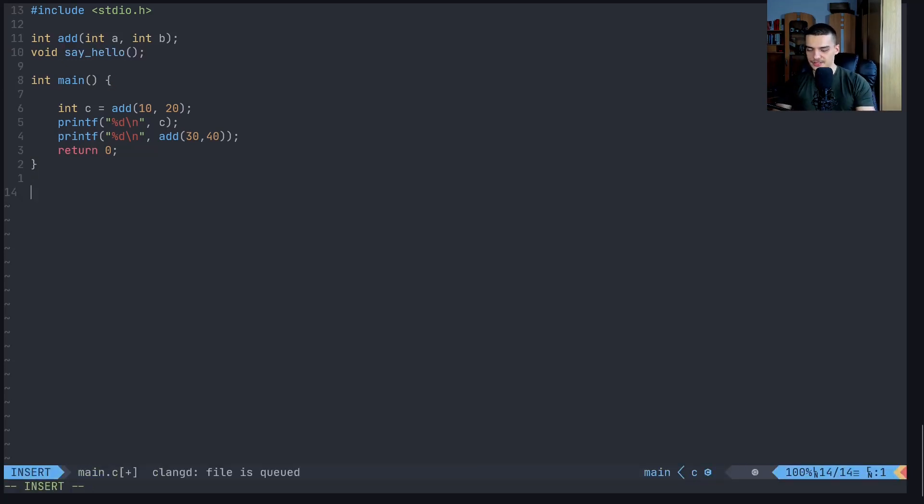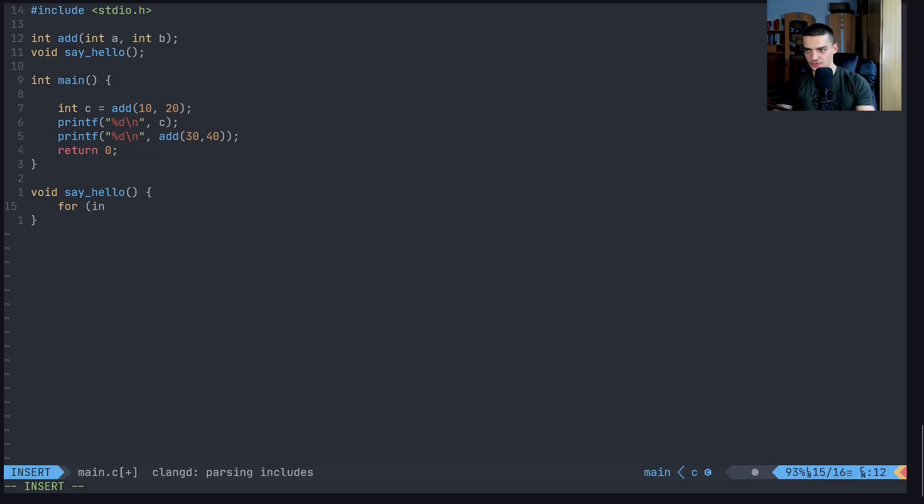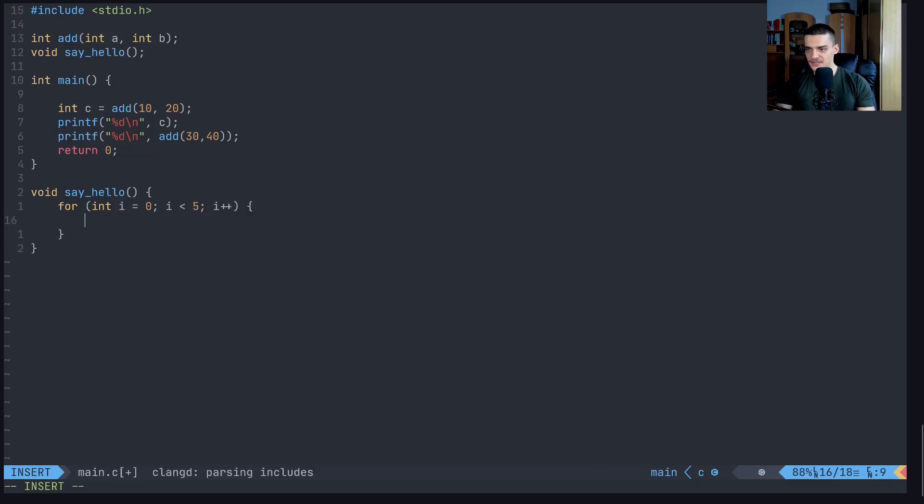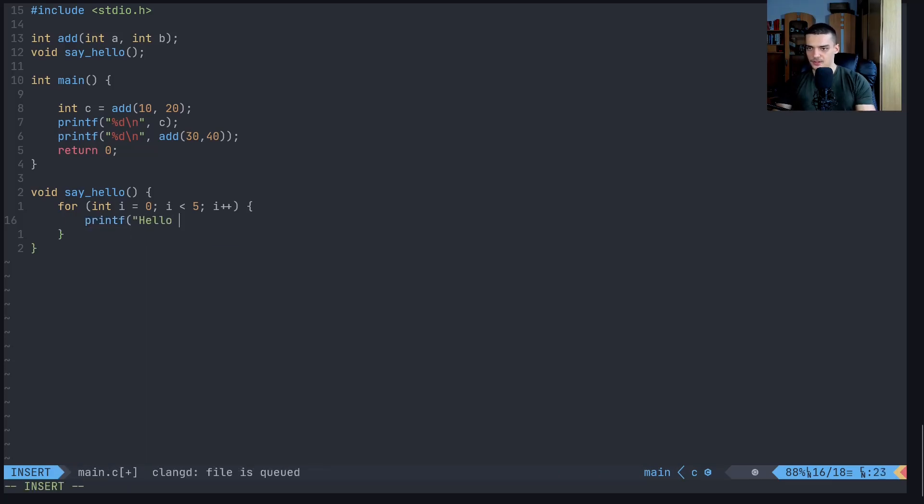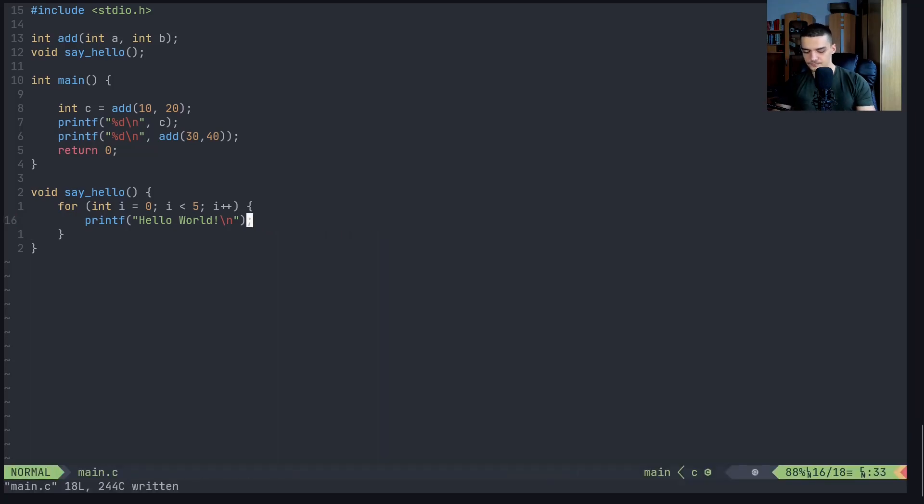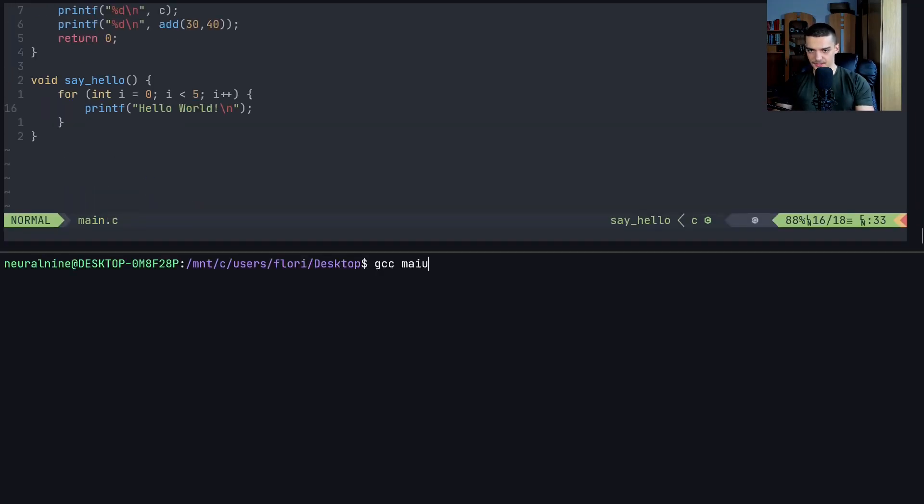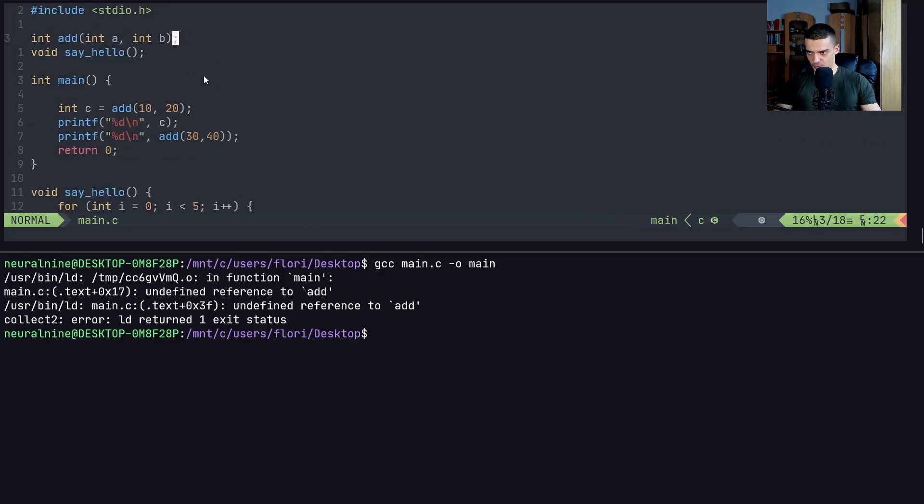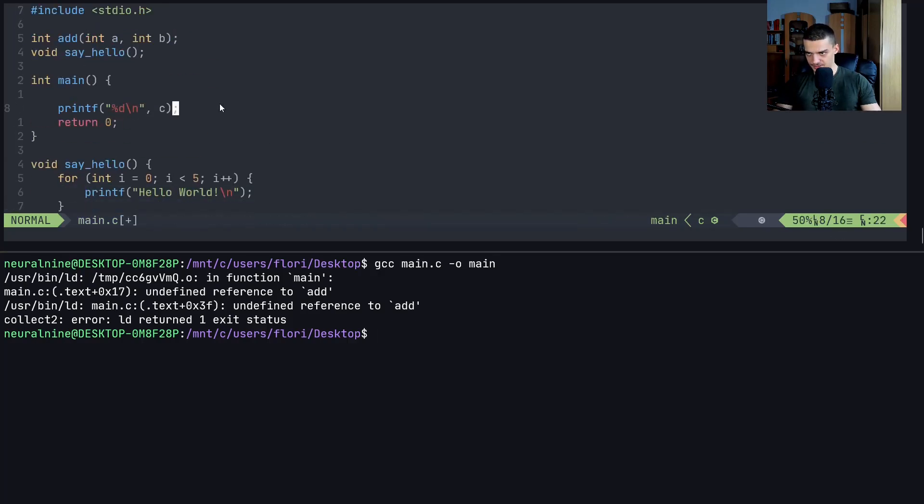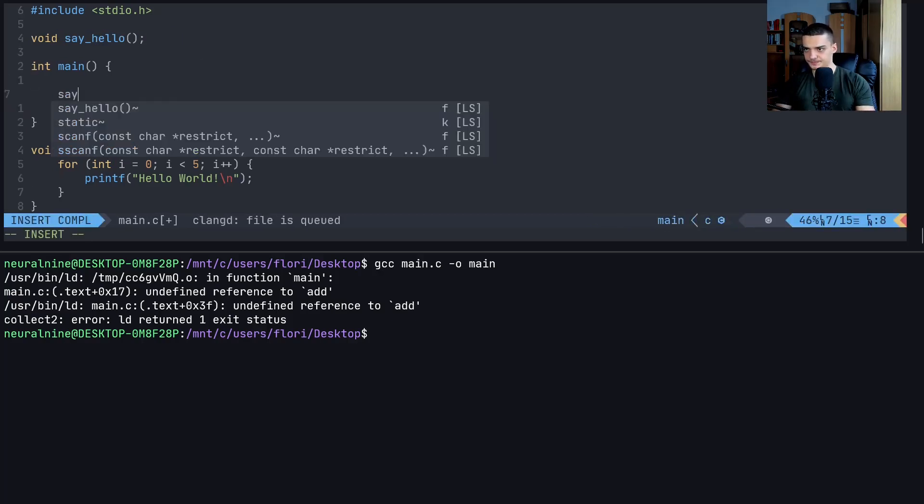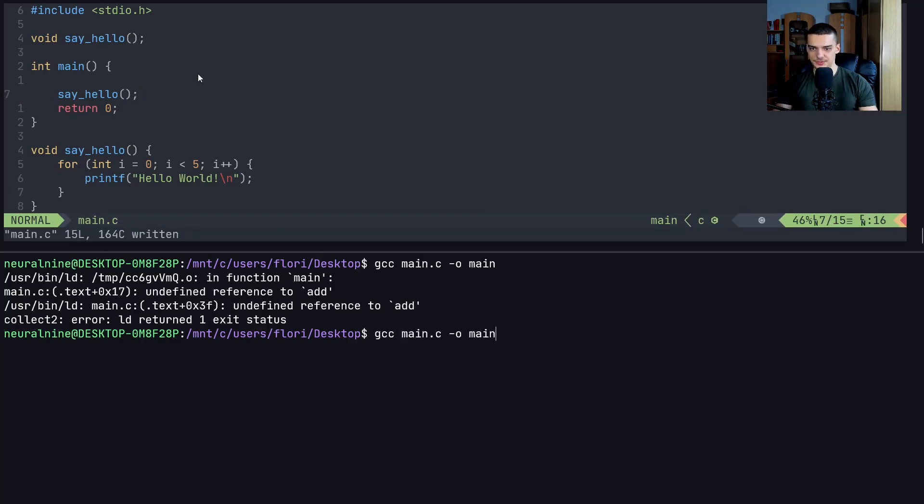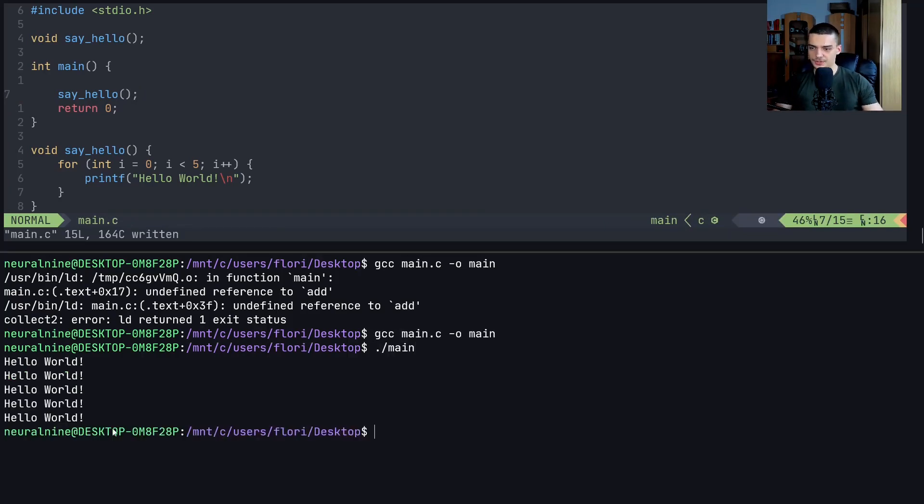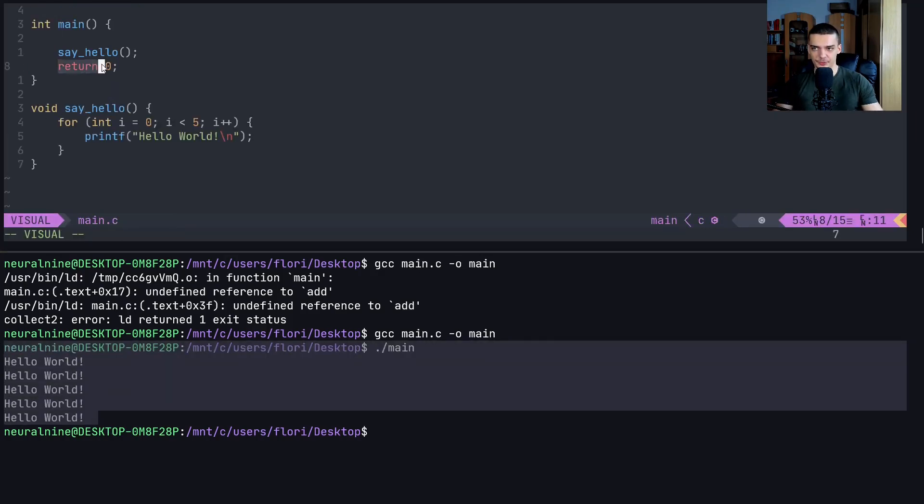And then we're going to implement it down below. Void say underscore hello. And all this function does is it starts a loop: for int i equals zero, i being less than five, for example, i plus plus. And then we're going to say printf Hello world backslash n. And now we can say compile again. We have a problem, we have a reference to add even though it's not implemented, of course. And of course we need to call the function, right? Otherwise it doesn't execute. There you go. And you can see it does what it does. And it doesn't have a return value, so we don't even have a return statement because void basically means that we don't return anything.